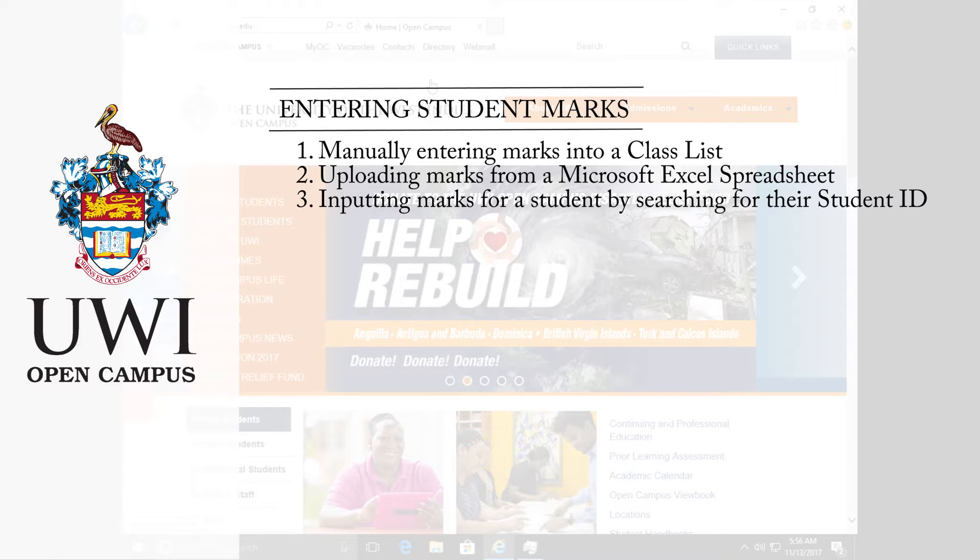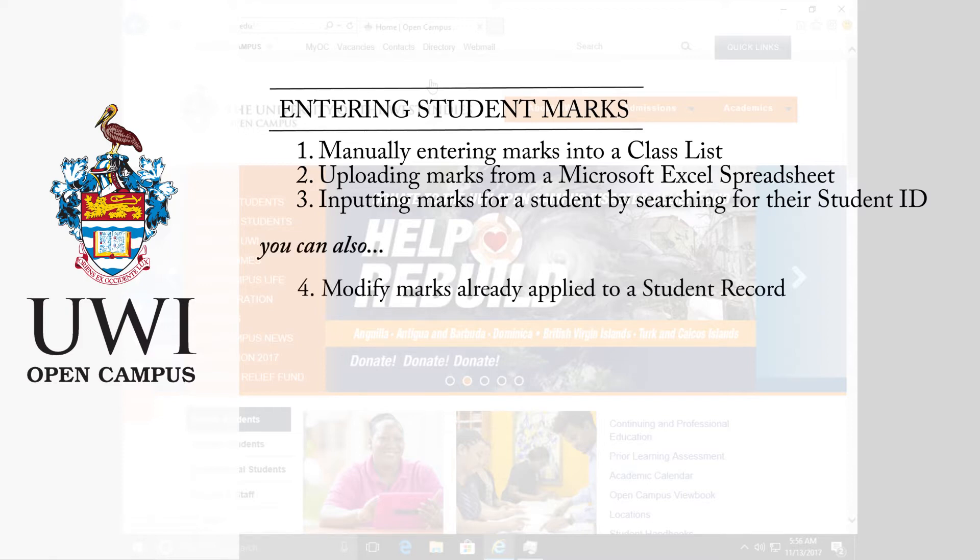Manually entering marks into a class list, uploading the marks from a Microsoft Excel spreadsheet, and inputting marks for a student by searching for their student ID. You are also able to modify marks already applied to the student record.